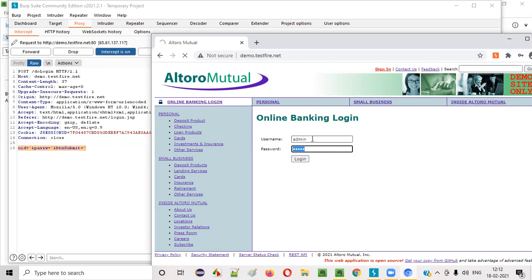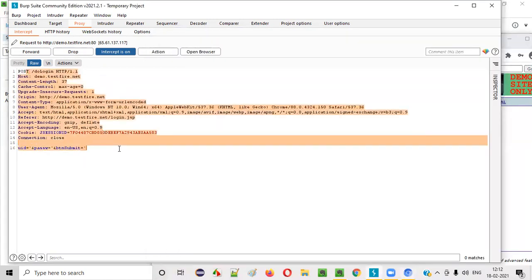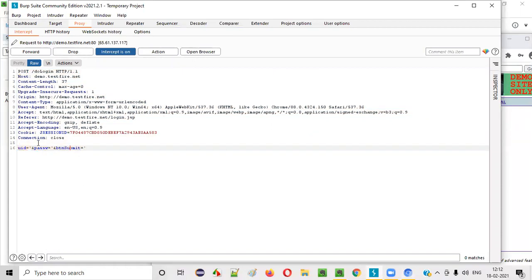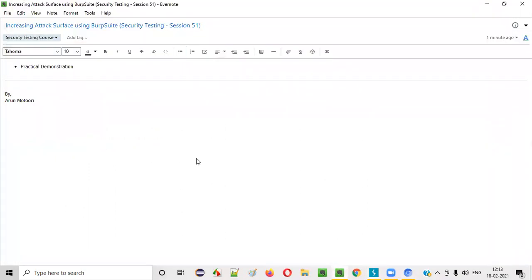But from the request that is captured by this Burp Suite tool, you can not only modify the username value or password value from this request, but also you can modify the login button also. So that means the attack surface got increased from two to three. Two to three.